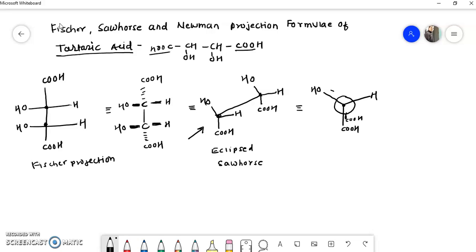For the rear carbon we draw similarly: COOH, H, and OH. This is the eclipsed Newman projection.